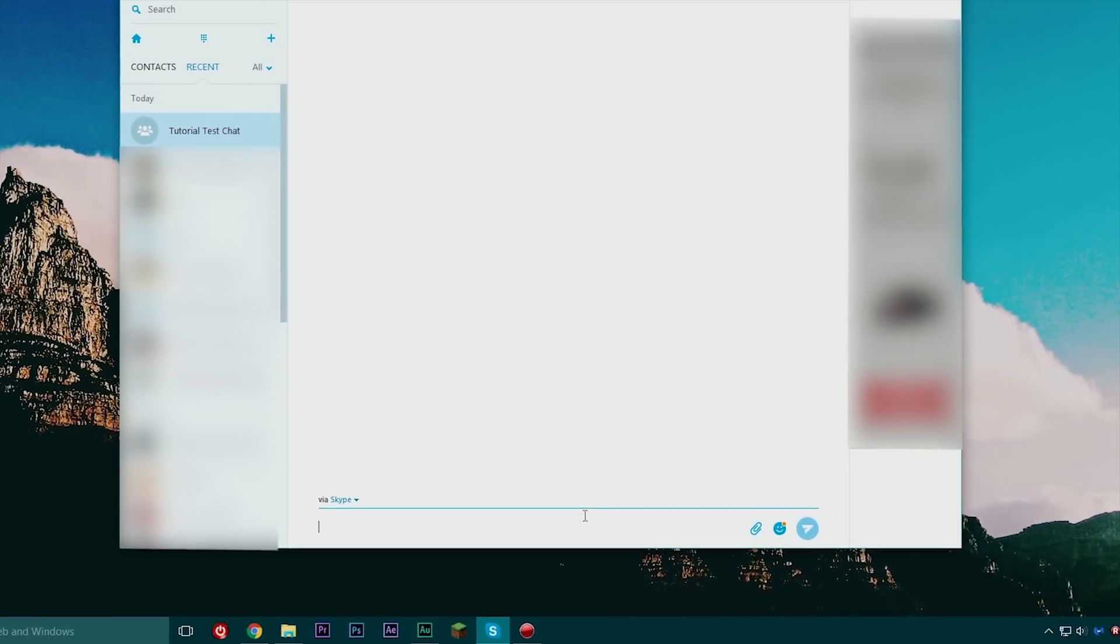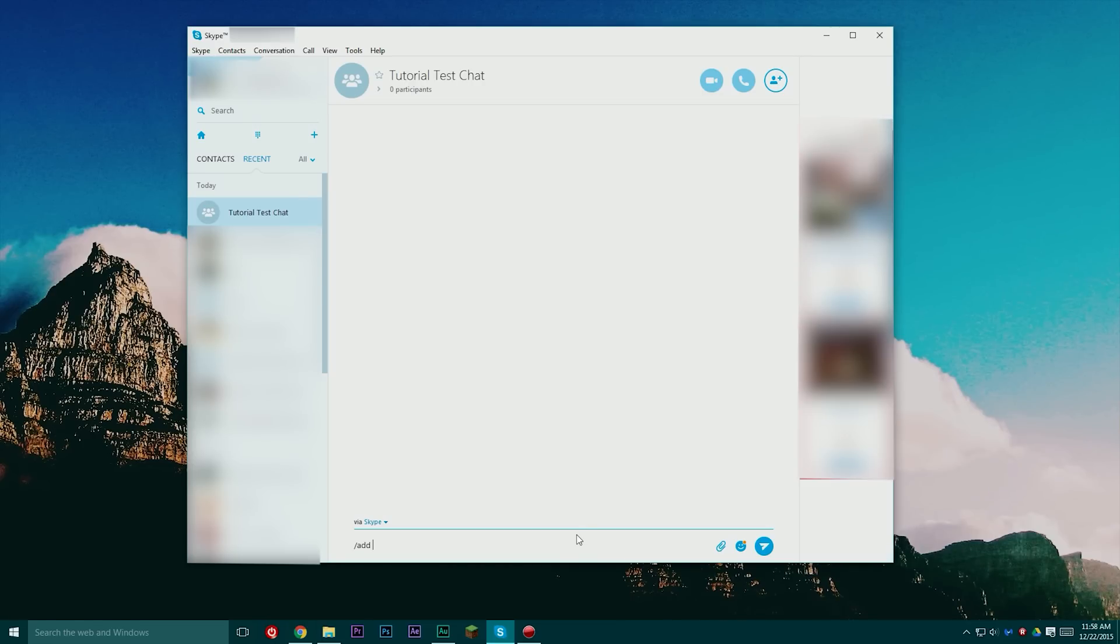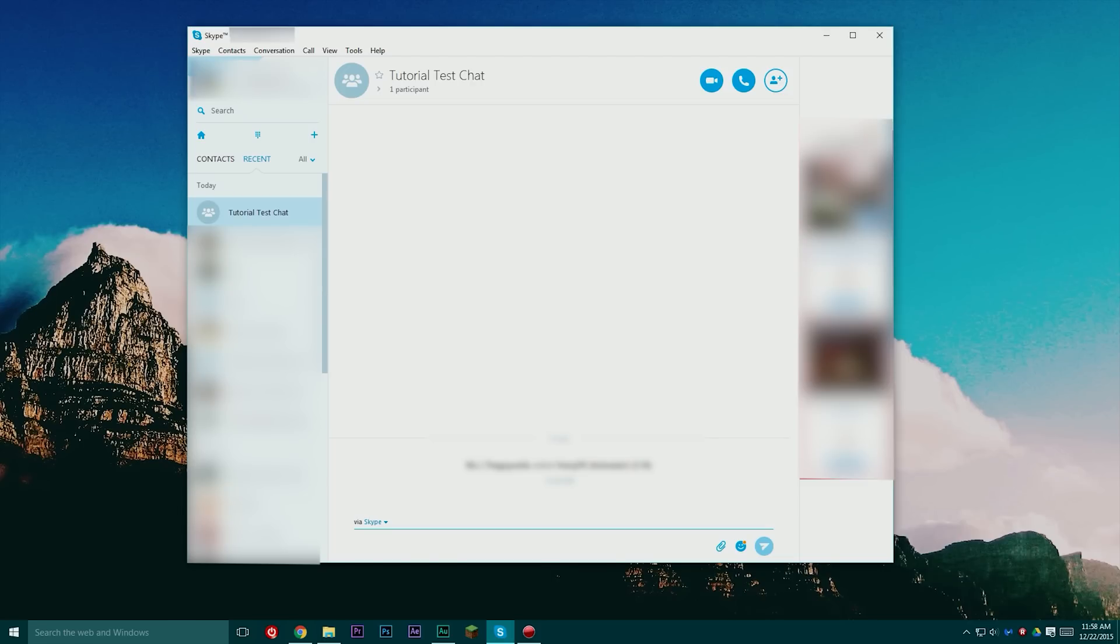Now that's all done I can start adding people and they will be not able to talk in chat. You can add people by doing slash add and then typing in their Skype username not their display name. You can also go up here to the add button and add them this way.